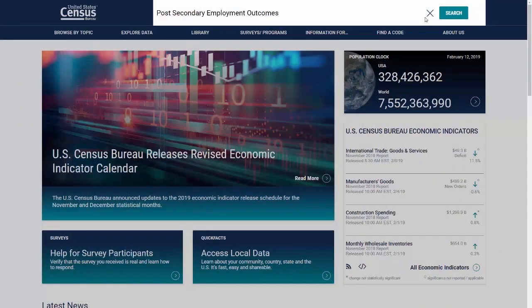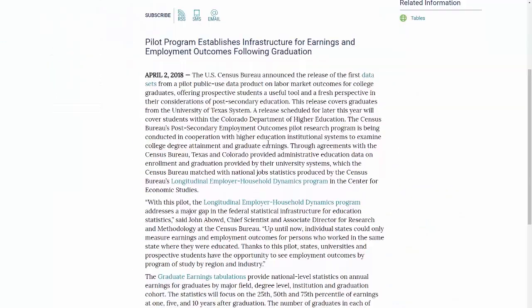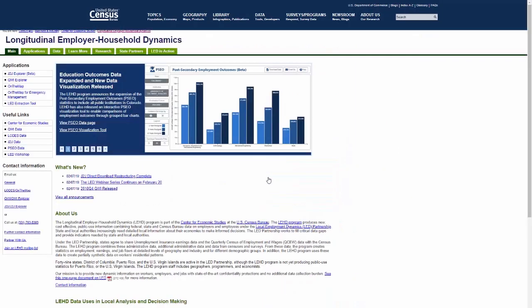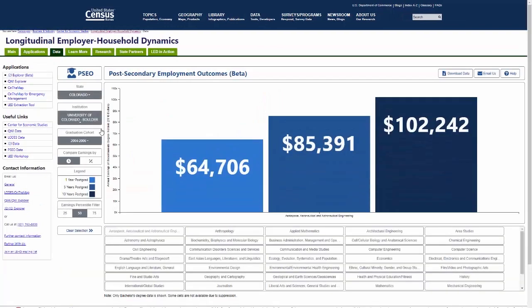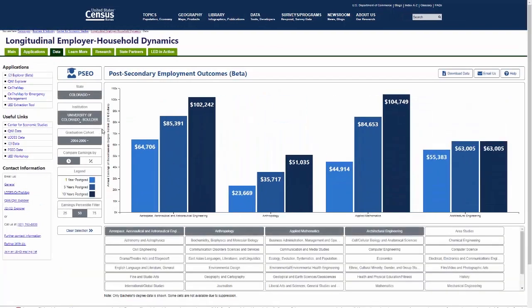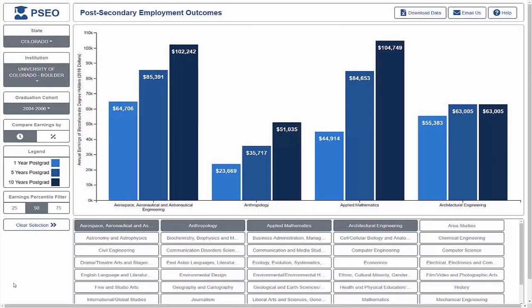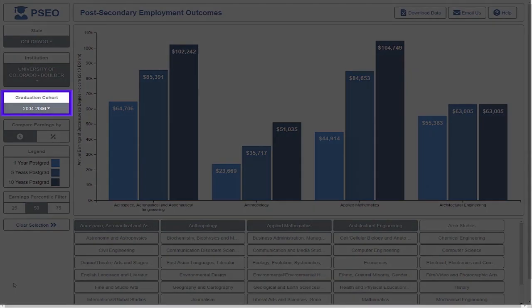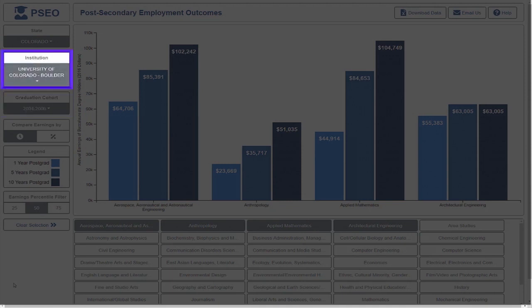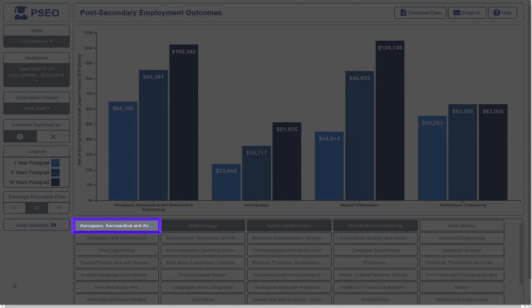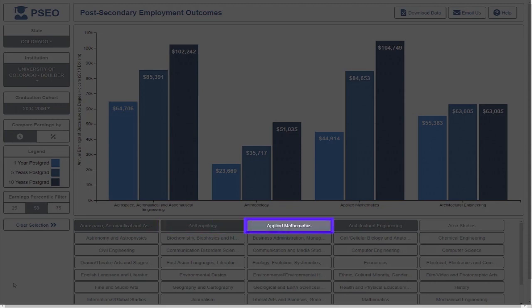The LEHD program within the U.S. Census Bureau has created a small, lightweight web application to interact with the PSEO earnings data for graduates with bachelor's degrees. Initially, we see earnings for graduates between 2004 and 2006 of the University of Colorado at Boulder with degrees in aerospace, aeronautical, and astronautical engineering, anthropology, applied mathematics, and architectural engineering.